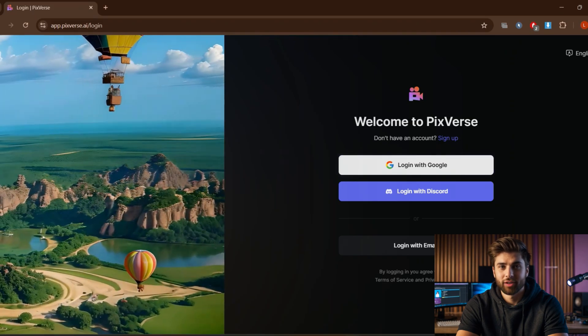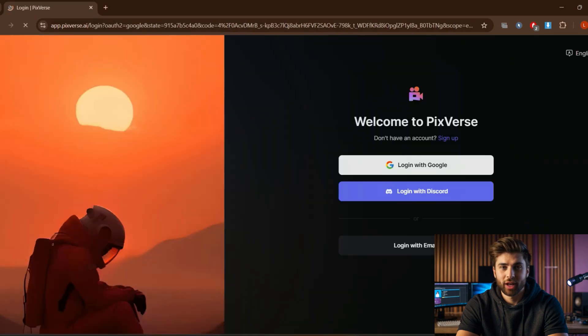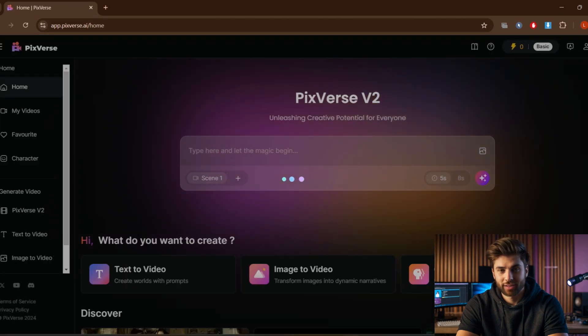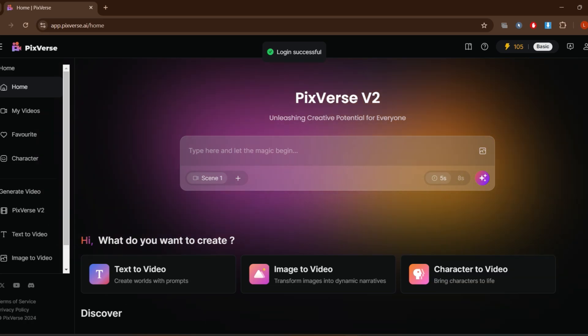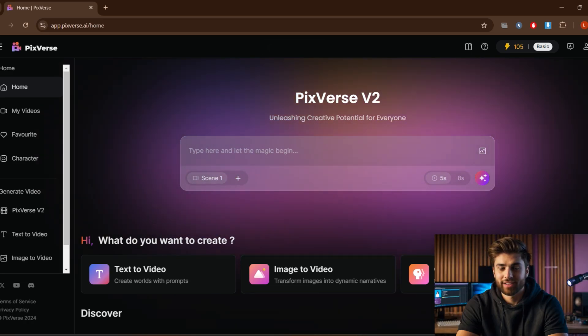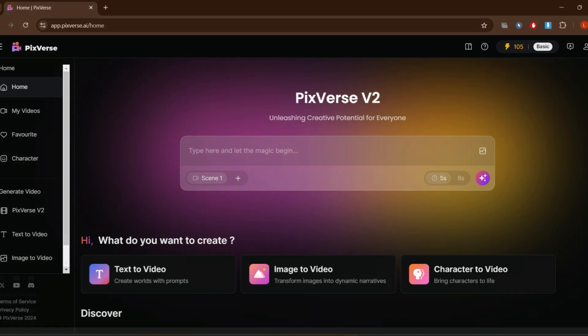I am just hitting login with Google to let me in. I successfully logged in and this is the home page.